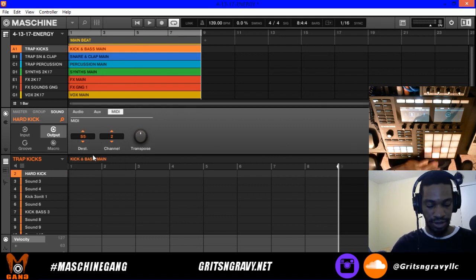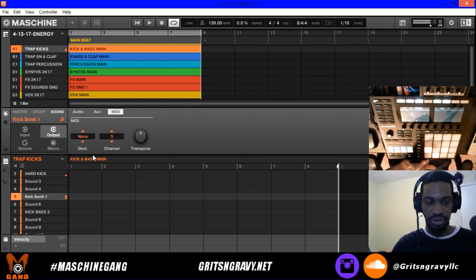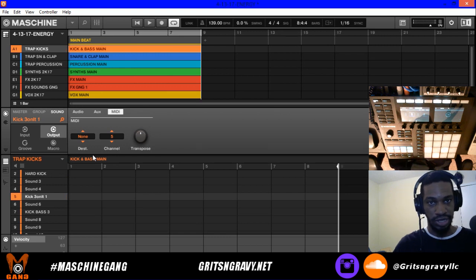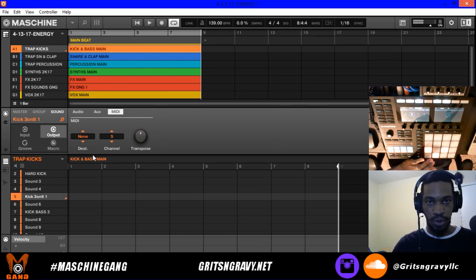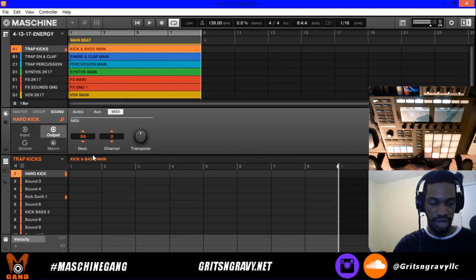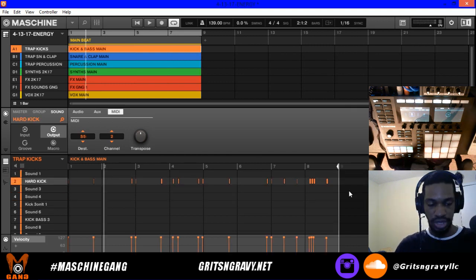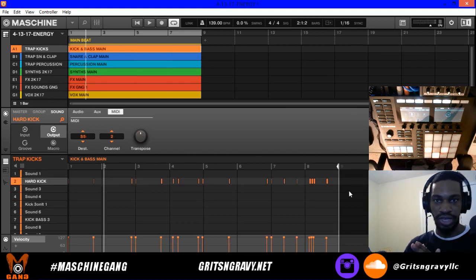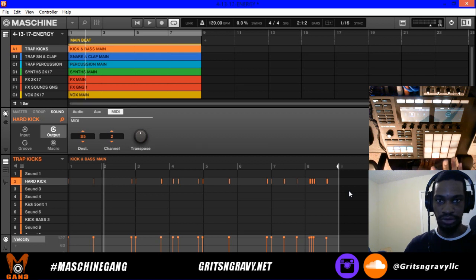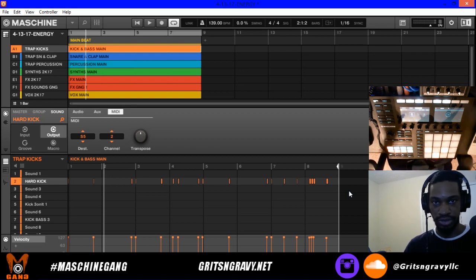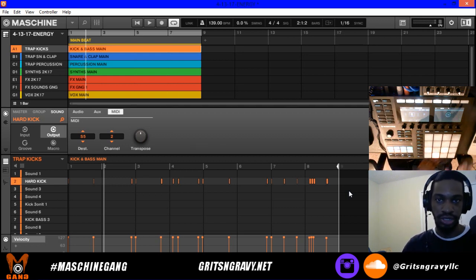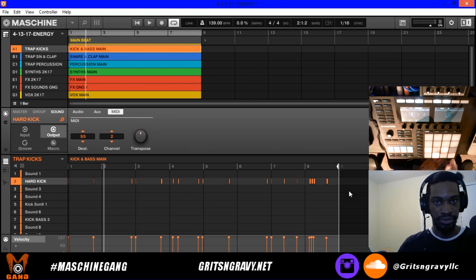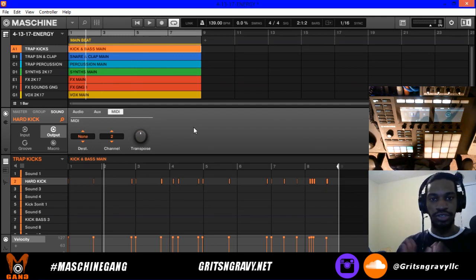When I select destination 5, hitting pad 2 sends MIDI to pad 5 — but notice hitting pad 5 doesn't send it back to pad 2. So if you want to control both with just one pad, you hit pad 2. This is really helpful for finger drumming — you can send sounds to each other so you only have to trigger one pad at a time.